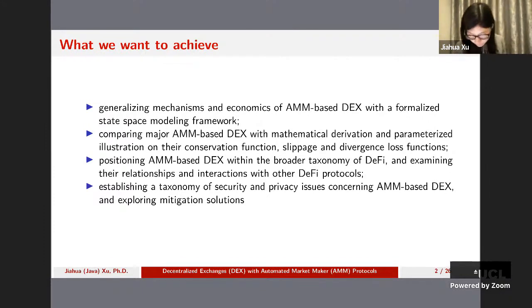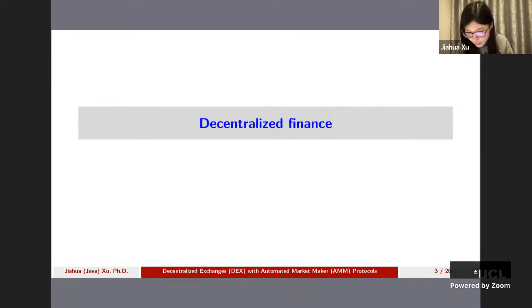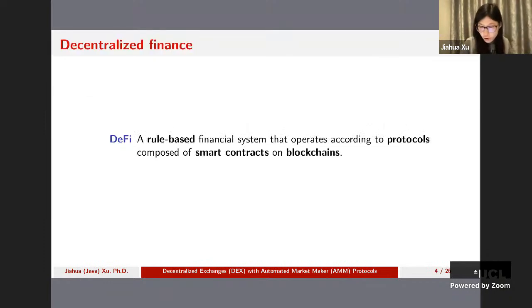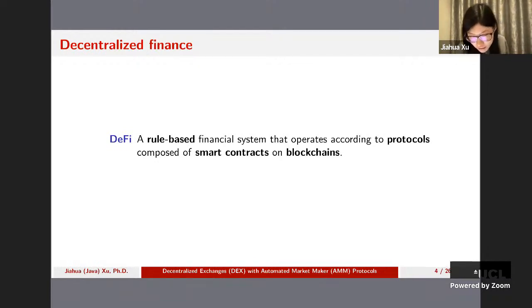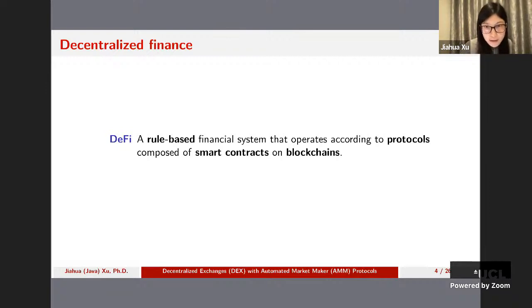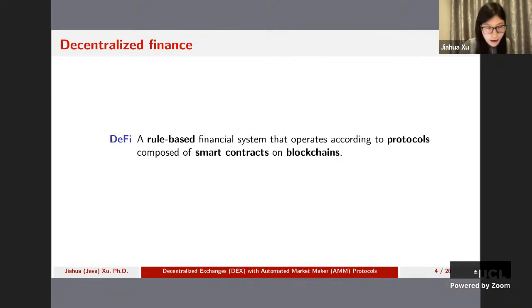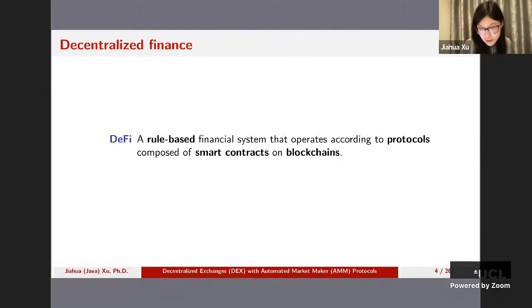Before diving directly into AMM-based DEX, for those not quite familiar with decentralized finance, I want to give a brief definition. DeFi — decentralized finance — we define it as a rule-based financial system that operates according to protocols composed of smart contracts on blockchains. You can imagine DeFi as a financial entity or a bank built on top of blockchain, with operation rules coded in smart contracts running on mainly smart contract compatible blockchains such as Ethereum.